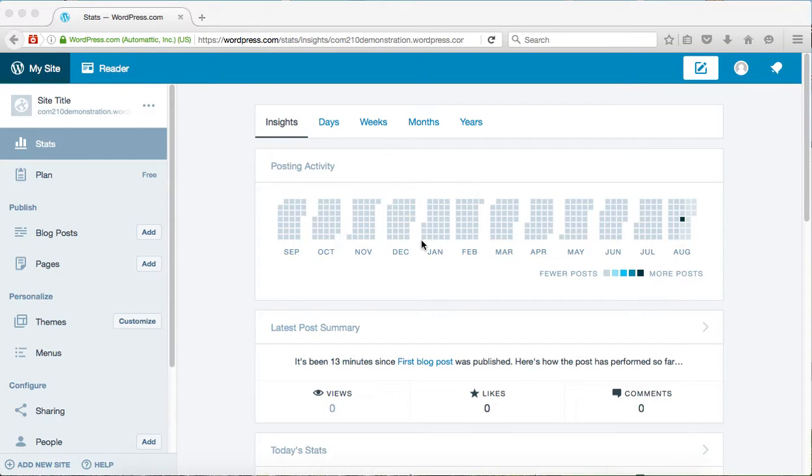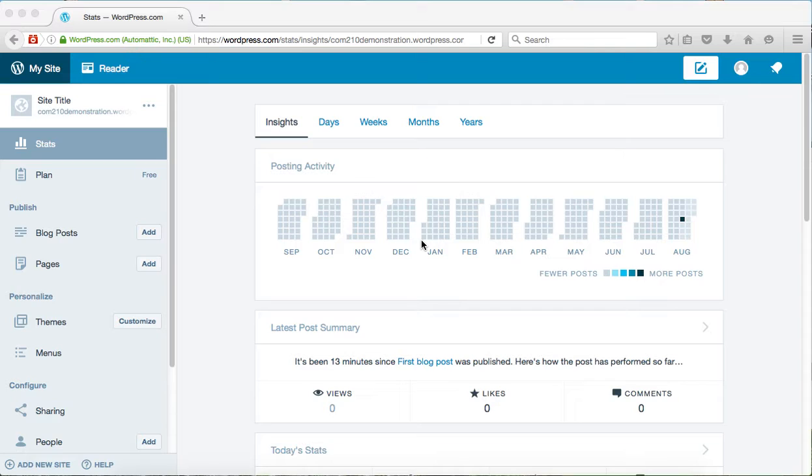This video is going to show you the difference between the standard dashboard and the admin dashboard in WordPress.com and how you can switch between the two of them to get some different types of options or just improve your workflow.